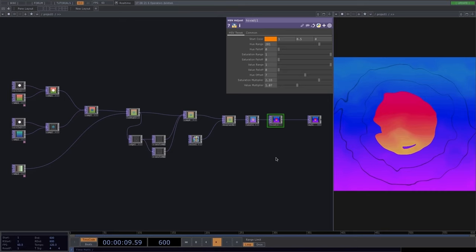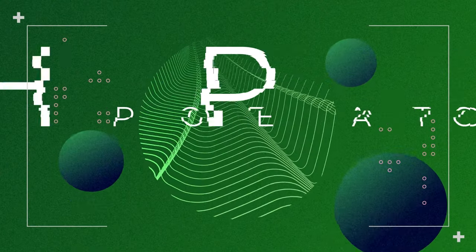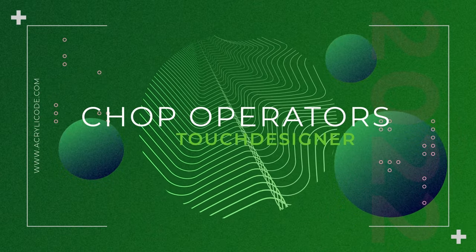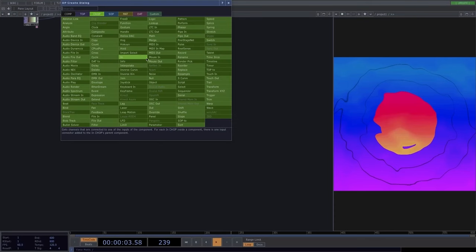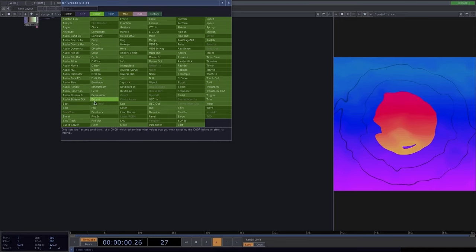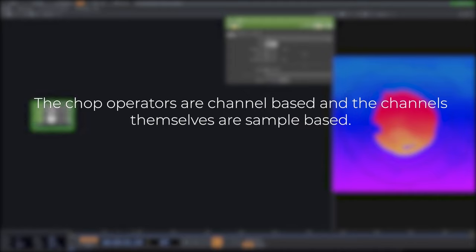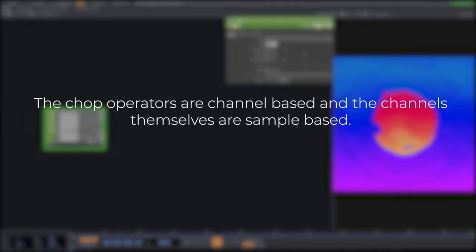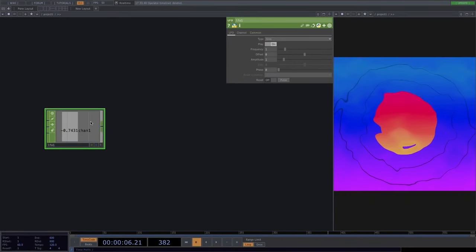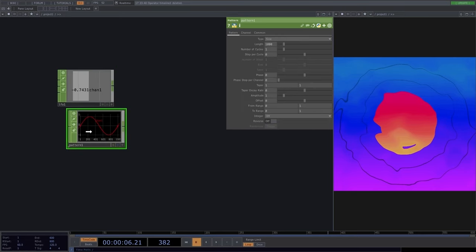To get things moving we can use Python expressions or the CHOP family. CHOPs — channel operators — are the next operators we'll learn. There are operators for audio, MIDI signals, OSCs — protocols to connect to other applications or get data into Touch Designer from elsewhere. Let's start with the LFO. Unlike texture operators, CHOP operators are channel-based and the channels are sample-based.